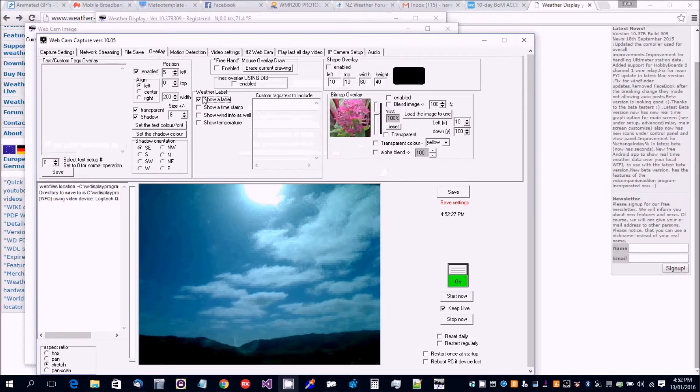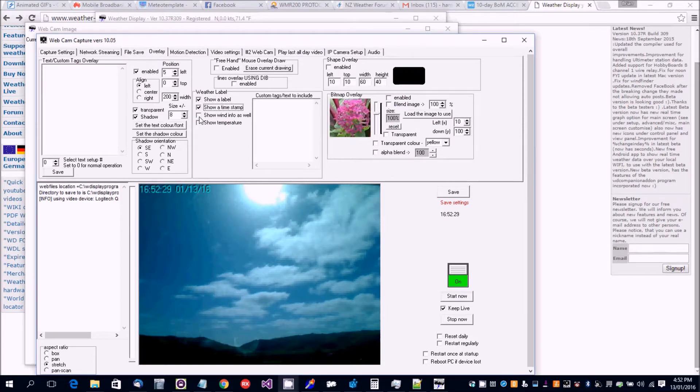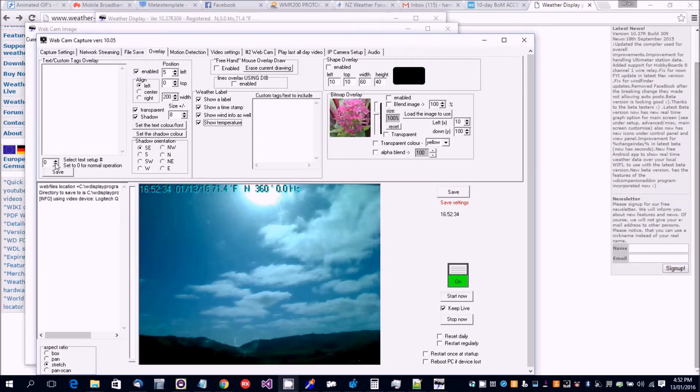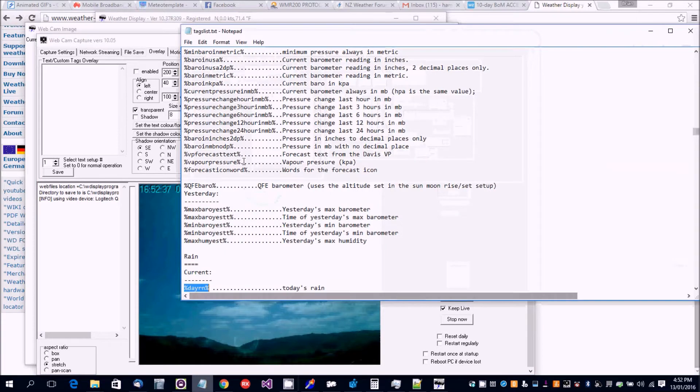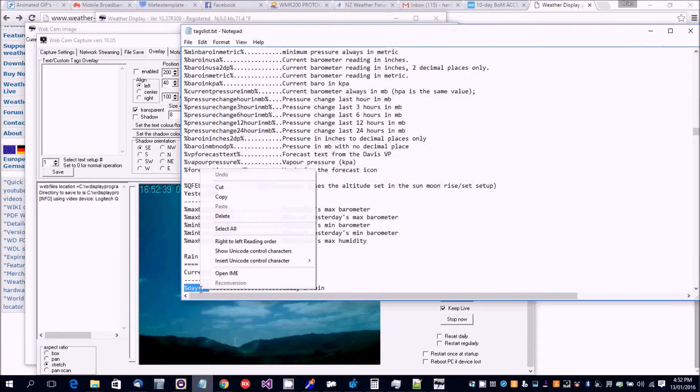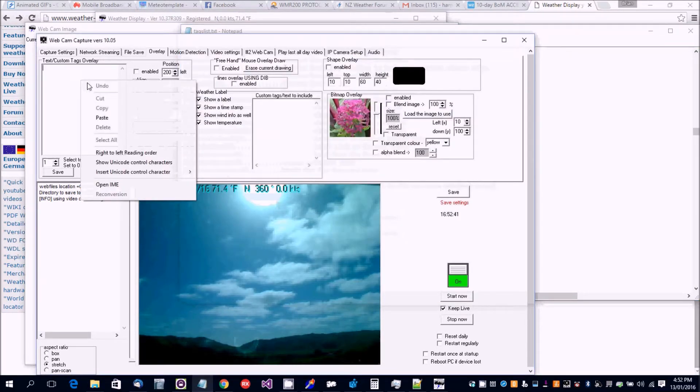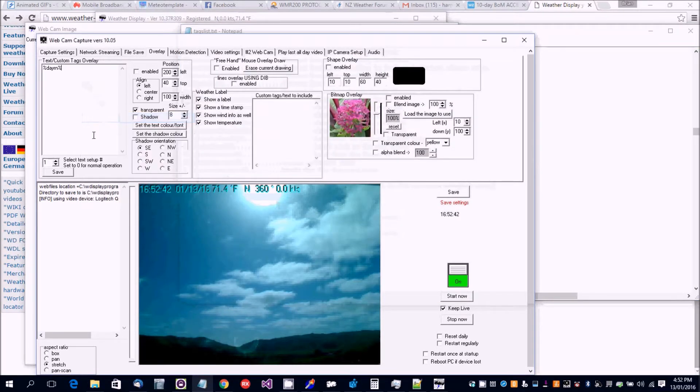Overlay - show a label, show a timestamp, show wind and temperature. Now if you want to show a custom tag, set that to one. There's a list of custom tags. So you want to show the rain, put that in there.